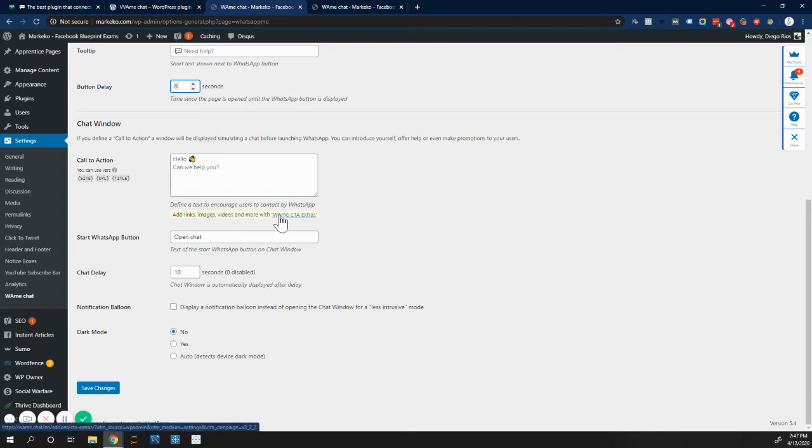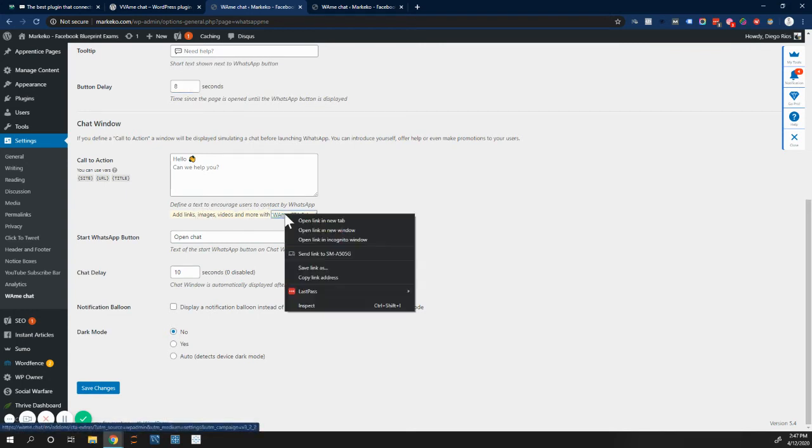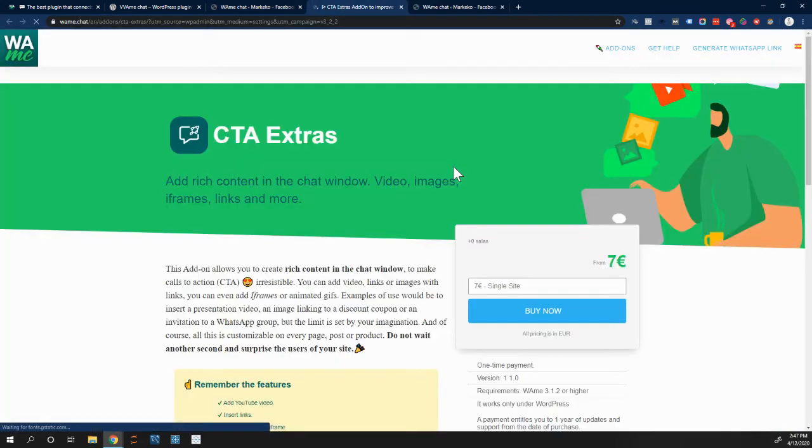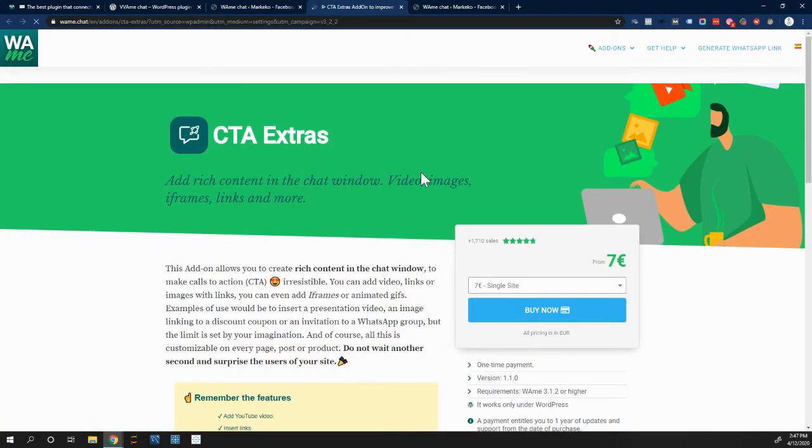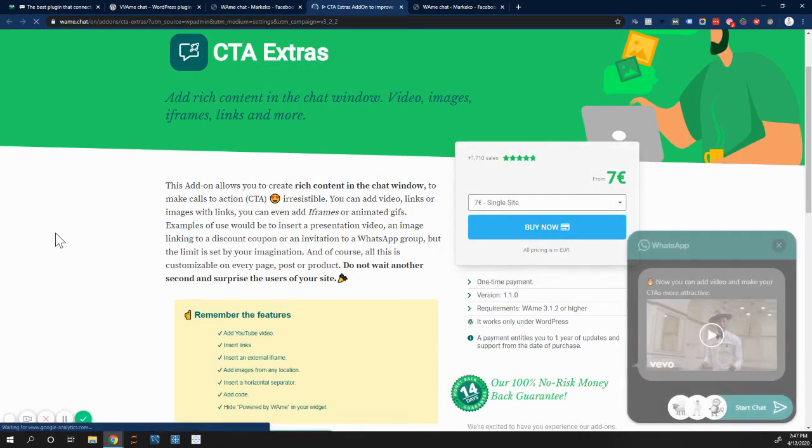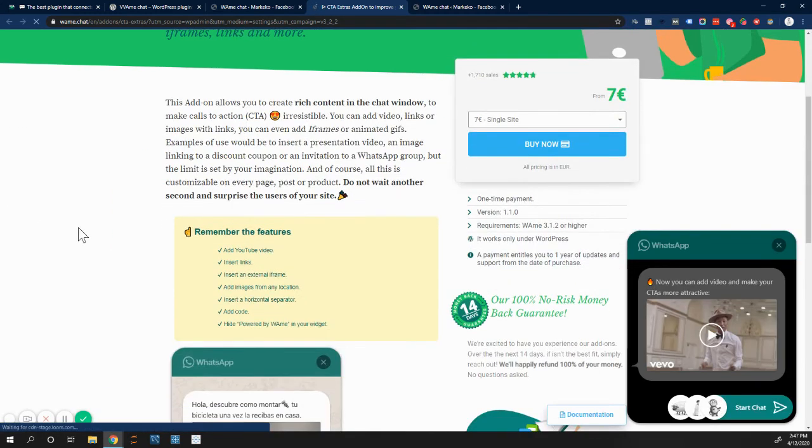WAMI also have call to actions where you can send them links, images, and videos, but you have to actually pay for these ones. So these are the ones that are not free. You actually have to pay for those. It's seven euros for the plugin, and you can see stuff like this one.